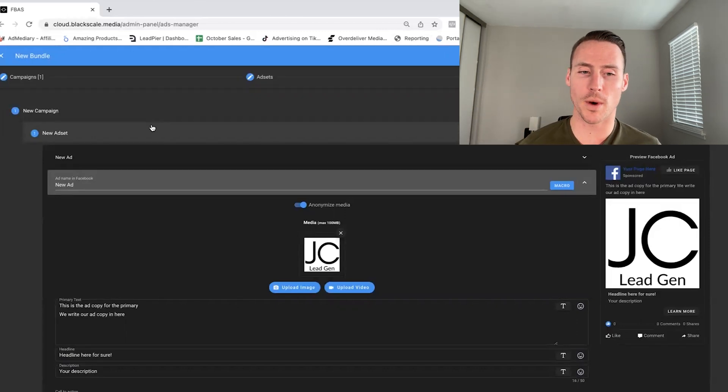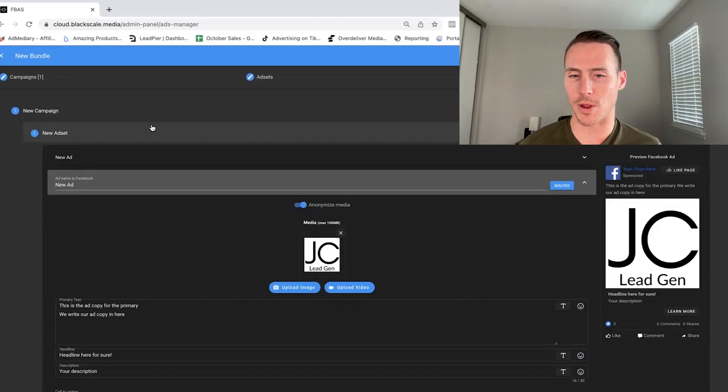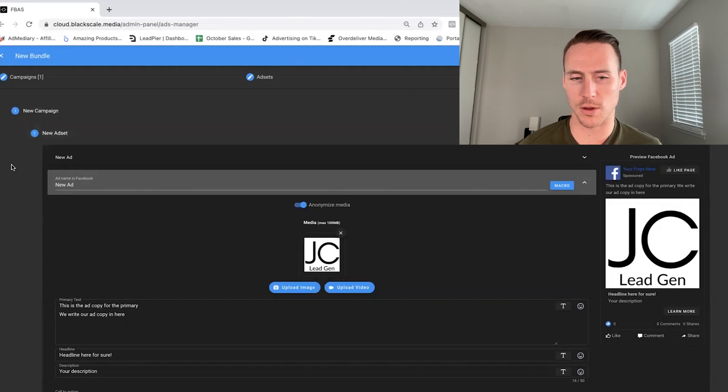Once you build this template, you save it, obviously it's a template, and then you can assign it to any profile, business manager, and ad account you want, and then relaunch with like five clicks. So it's huge.